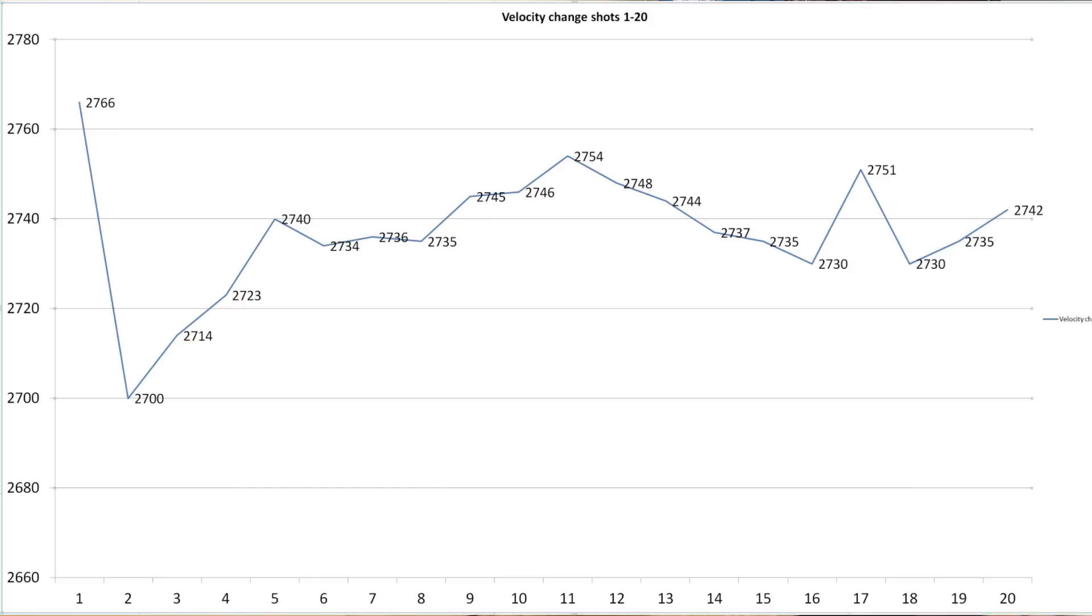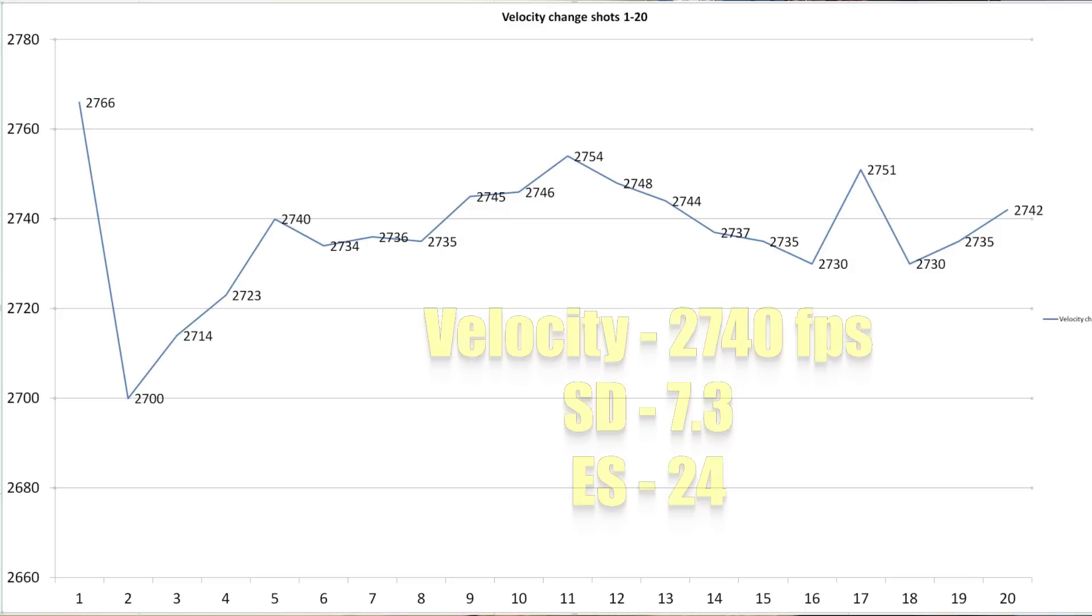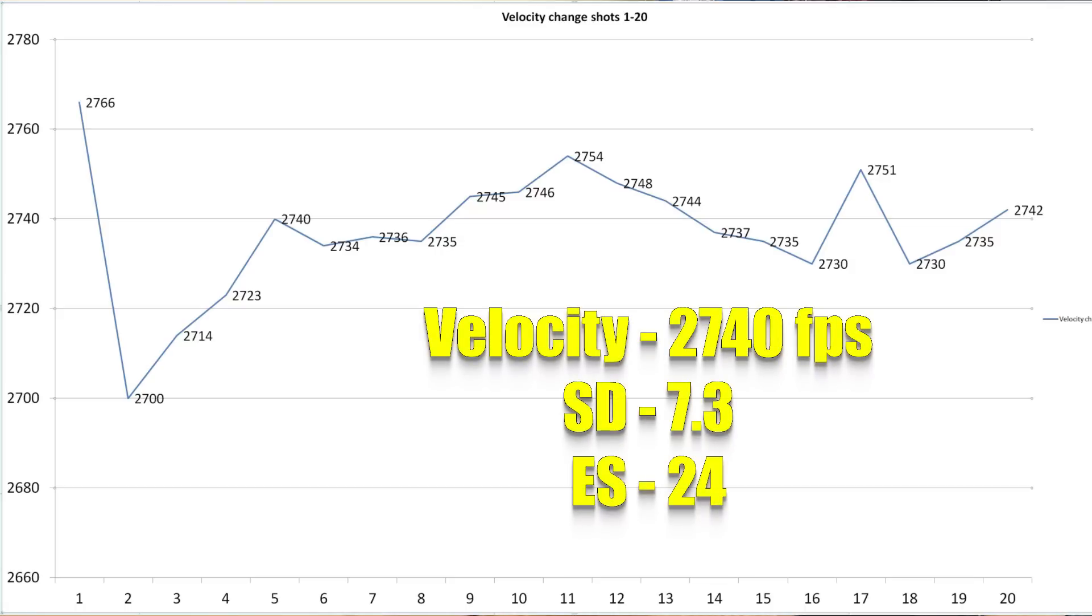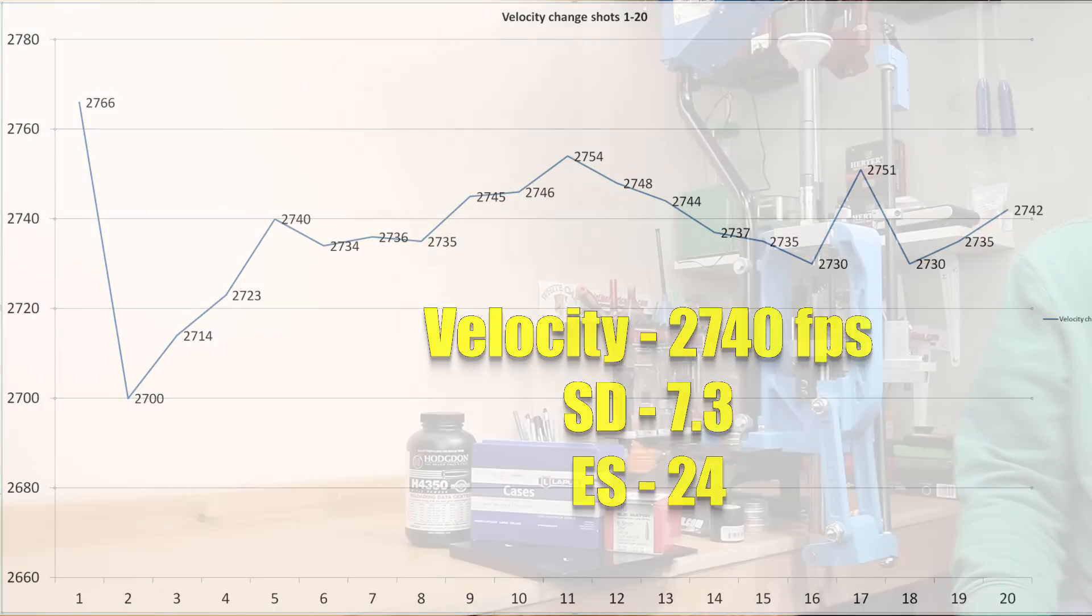Excluding the first four, which are obviously out of family, the average velocity goes to 2740, standard deviation of 7.3, extreme spread of 24. Not perfect statistics, but certainly reasonable.